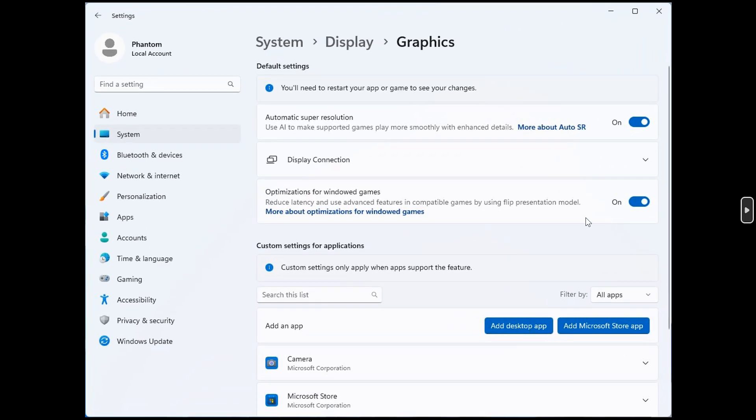And in those preview builds, we can see on the system display graphics page in the settings, you get the new toggle automatic Super Resolution.